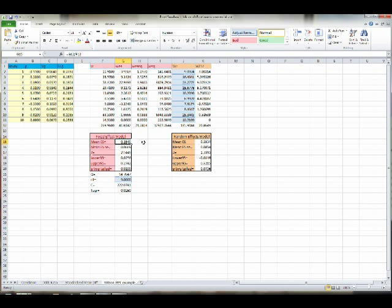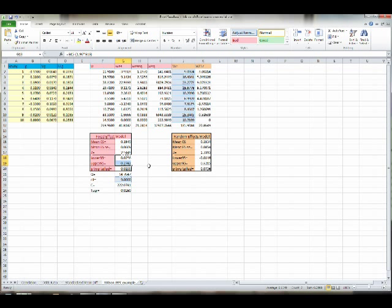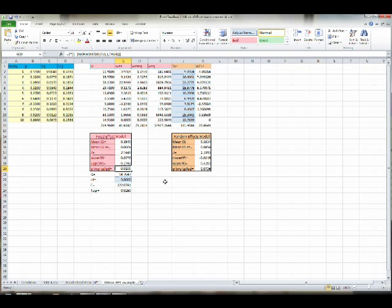So our mean effect size is 0.1549. 0.15 if we go ahead and round. And our standard error for that is 0.0609. So we can round that to 0.06. Our upper and lower confidence intervals do not cross 0. They're 0.03 to 0.27. So we know even without looking at the next cell down that that one is going to be statistically significant at a 0.05 value because it has not crossed 0. And it indeed is. So our P two tailed is 0.0109 or less than 0.05. It's not less than 0.01. It is greater than 0.01 by a hair. But it is statistically significant at an alpha of less than 0.05.